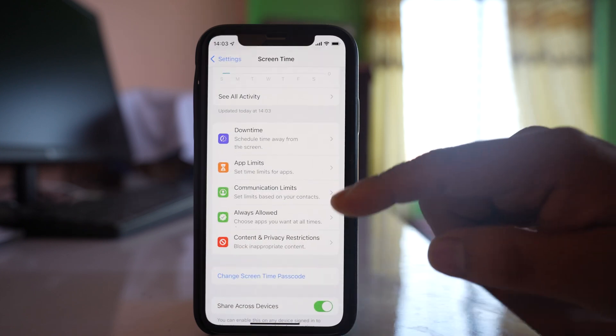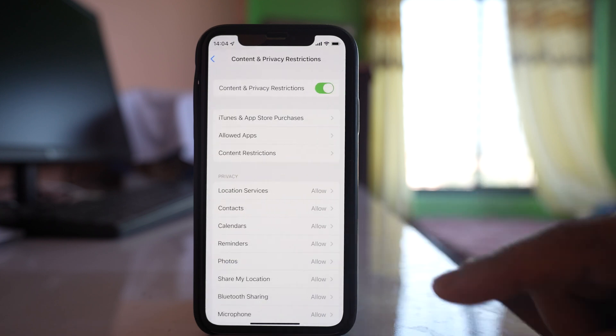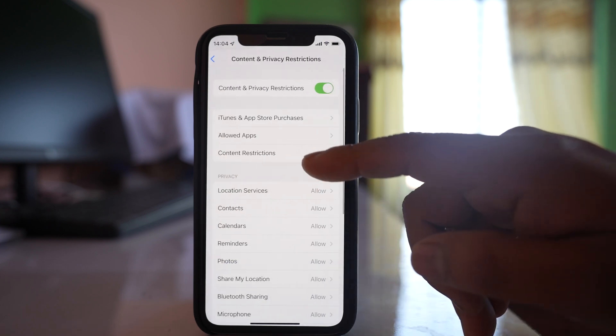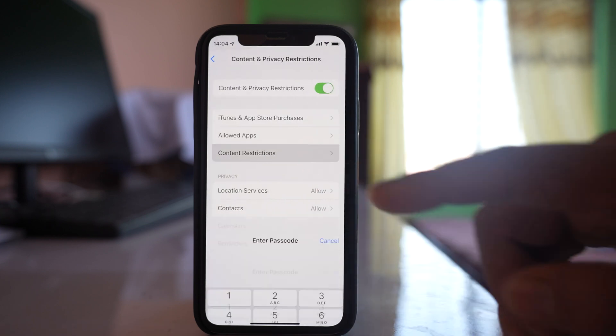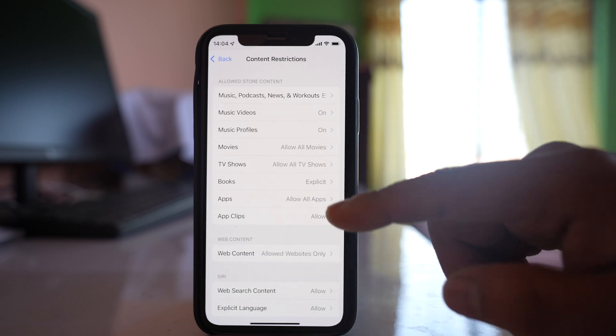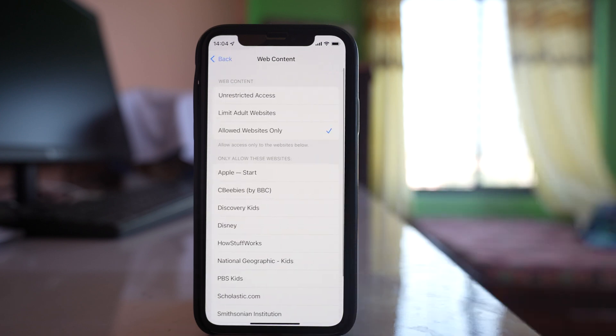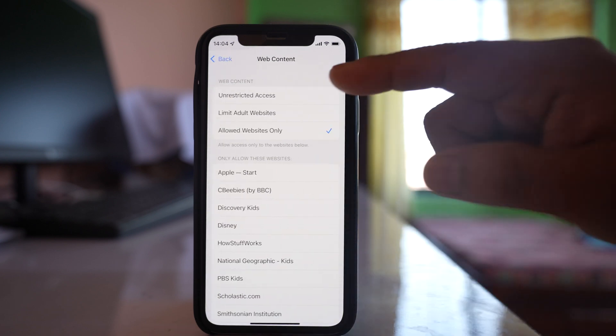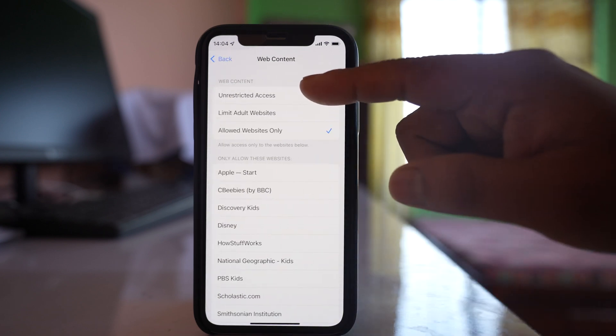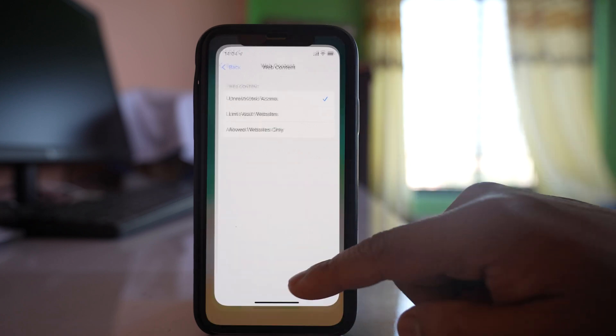To fix this, go to Content and Privacy Restrictions, then Content Restrictions. Enter the passcode, go to Web Content, and select Unrestricted Access.